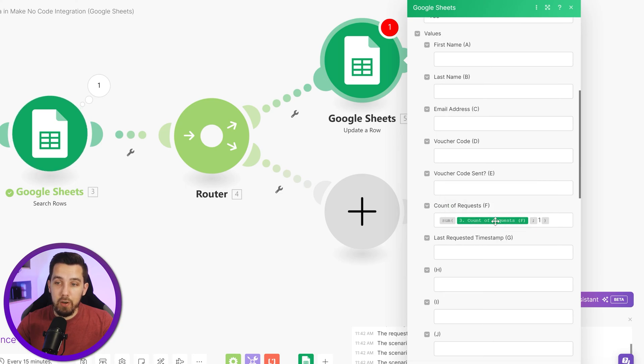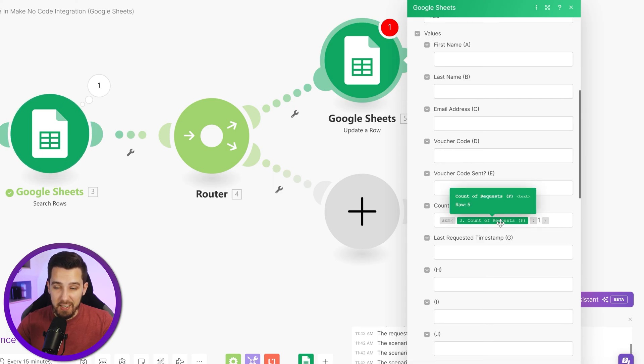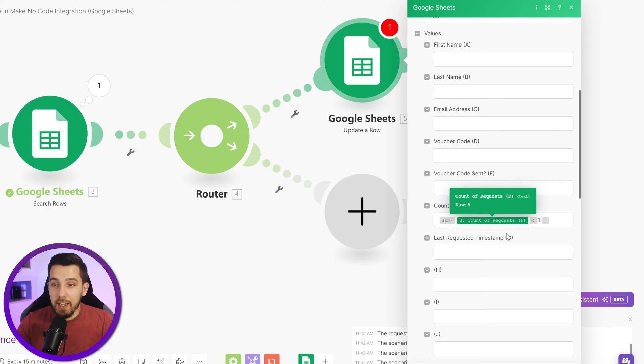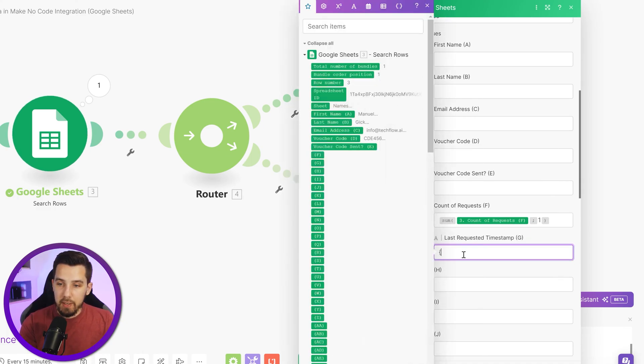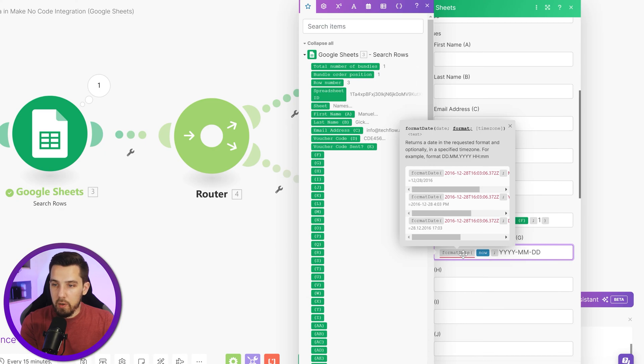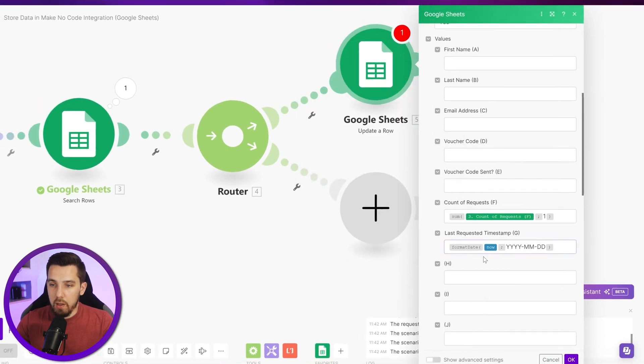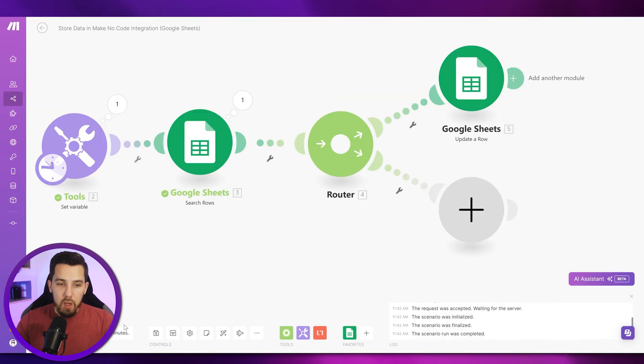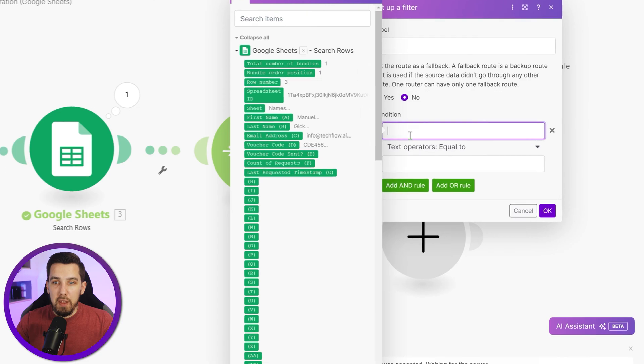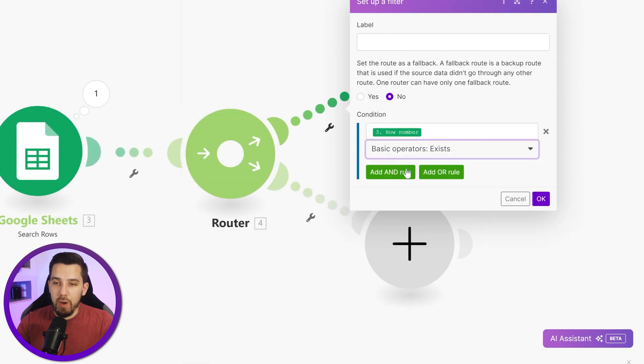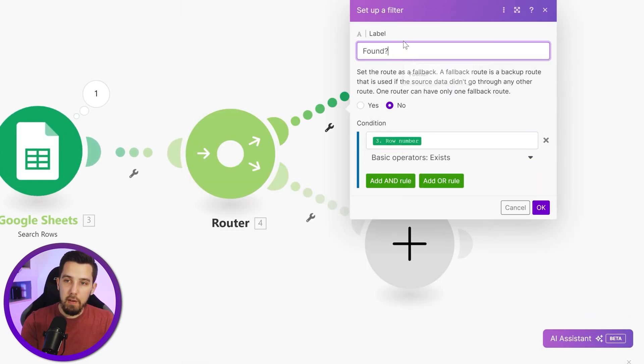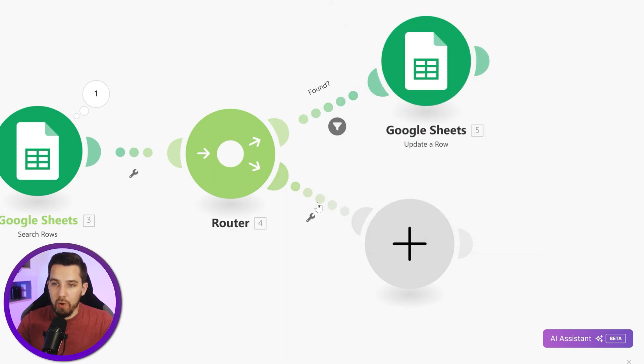If you hover over the count of requests, it shows its text format and it's not a number format. I did another video on data types to exactly understand how you can work with all kinds of different data types. Now for the timestamp, let's just use the now timestamp and maybe just format date. Let's see, we need to add a filter condition. If something was found, usually I just use the row number. If the row number exists, found, then I want to update this row.